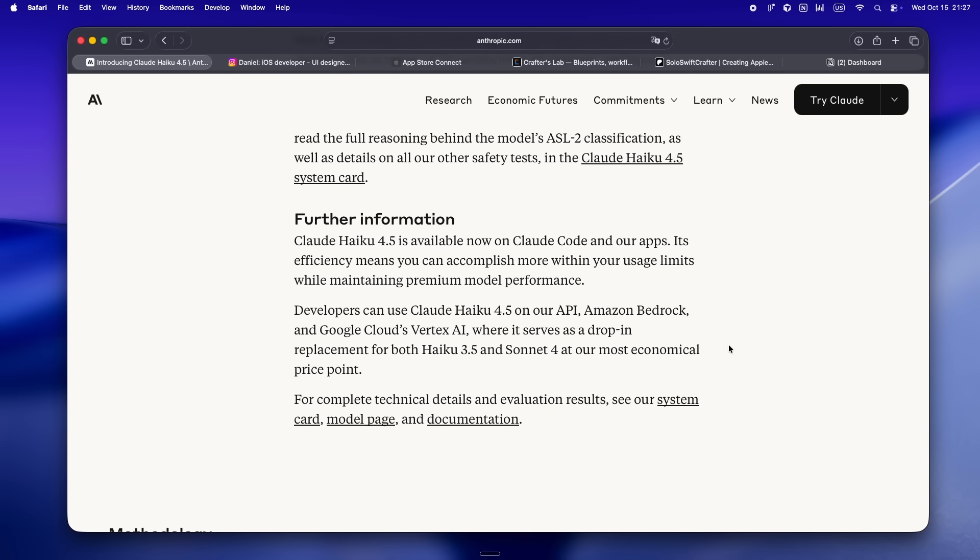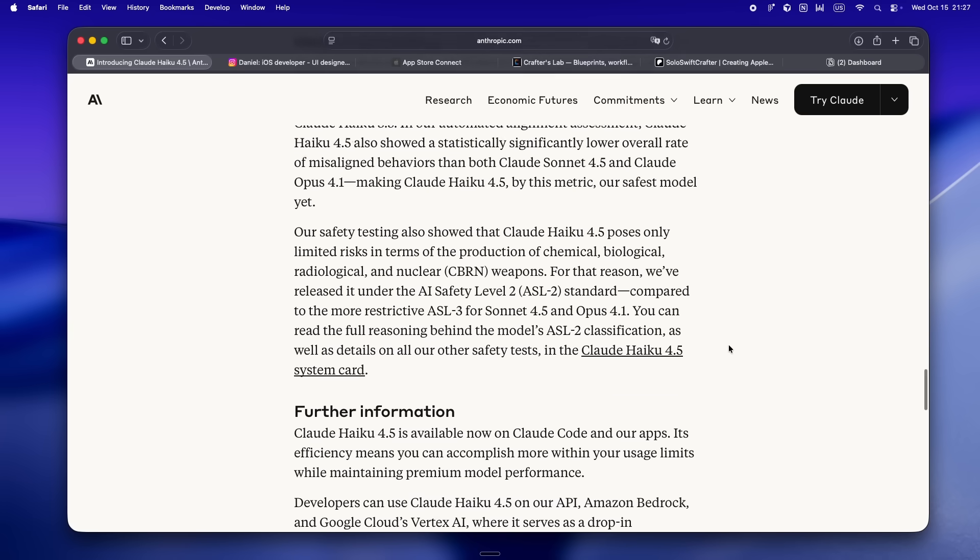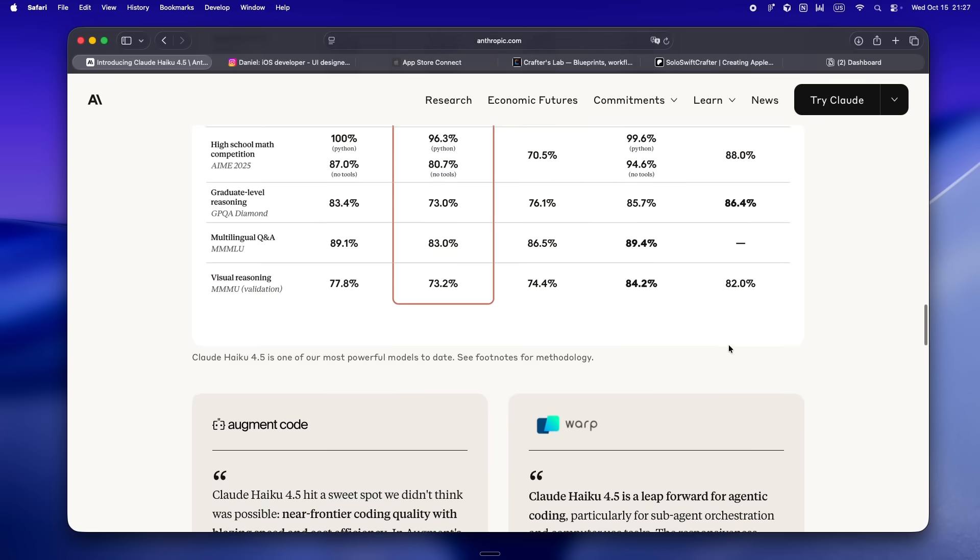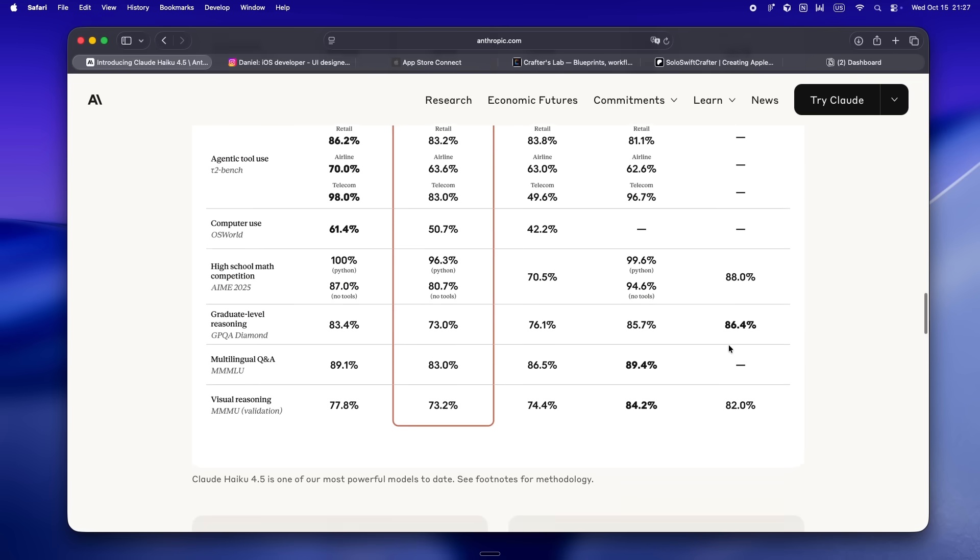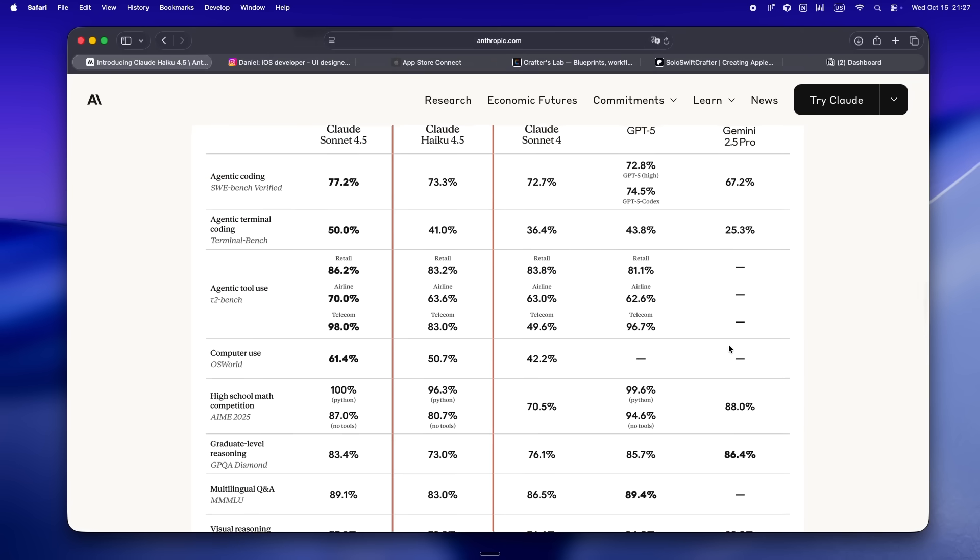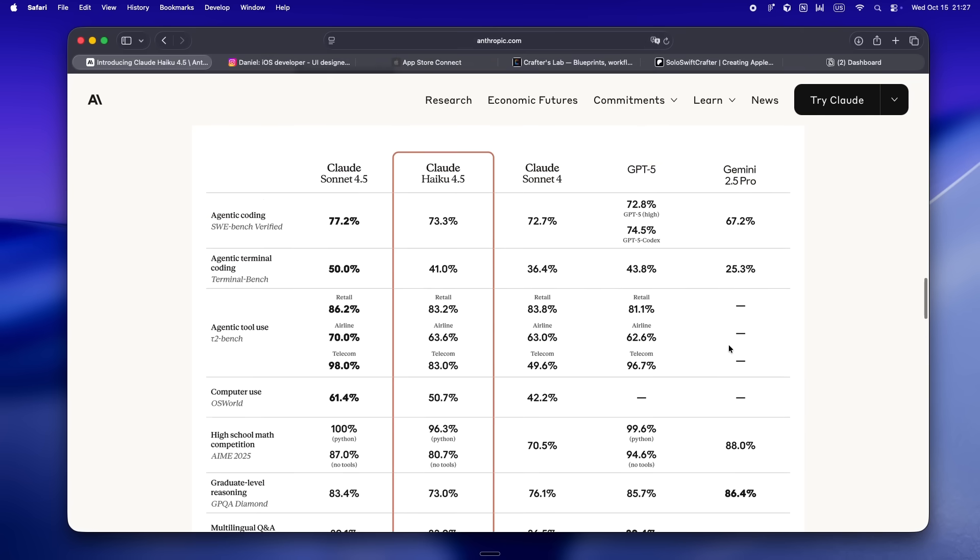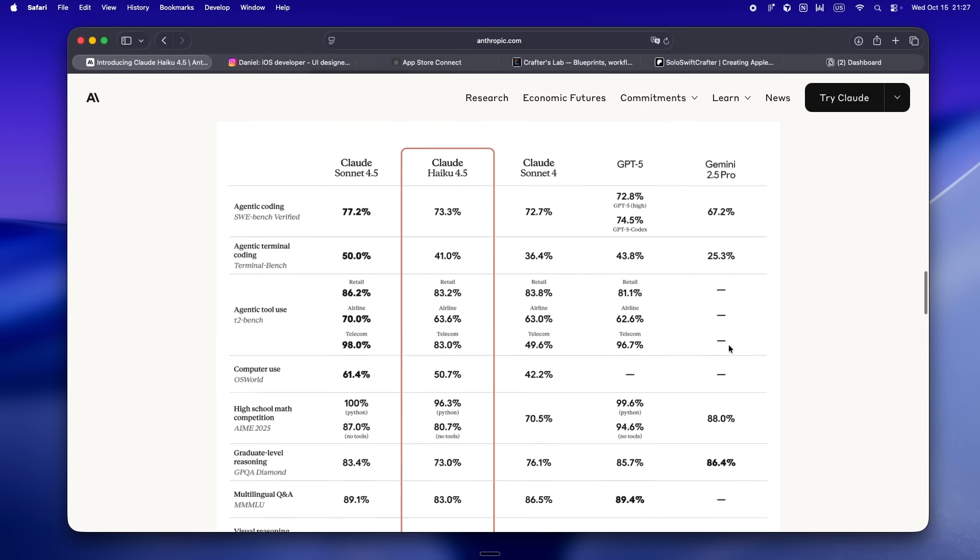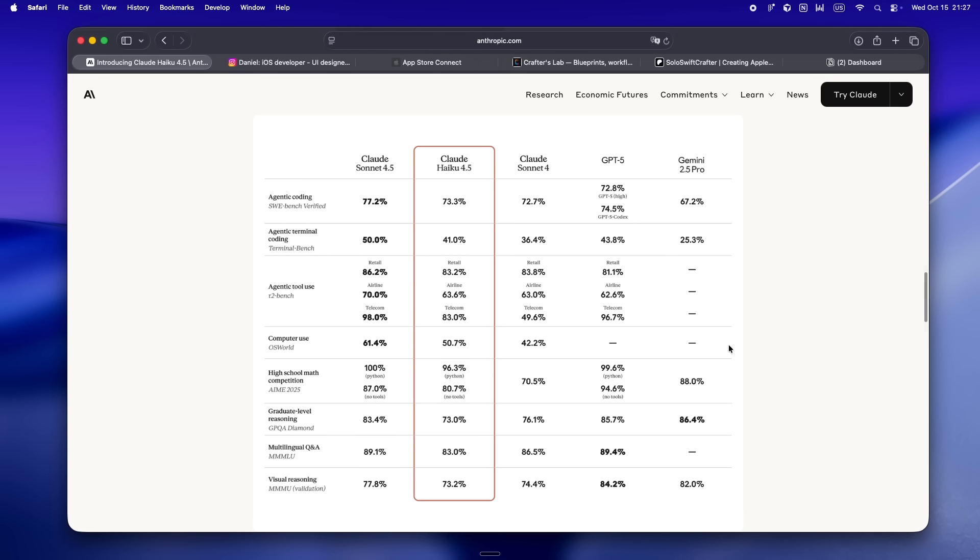What does that mean for you and me? It means Haiku 4.5 isn't just the cheap model anymore. If you're using Claude Code, if you've set up agents to run batch jobs, audit your Swift code, review Figma-to-SwiftUI handoffs, or just keep your solo project docs tidy, this is the model that can keep up without those weird laggy moments where you wonder if it's even listening.